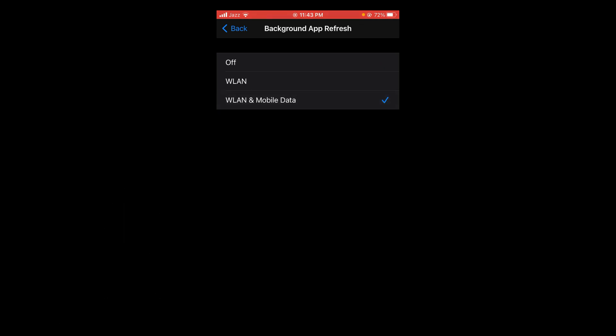So in this way you can turn on your background app refresh. If you find this video helpful, then please like, share, and subscribe before leaving. Thanks.